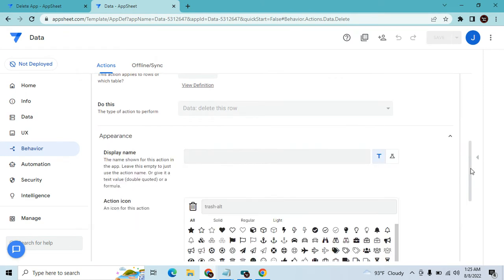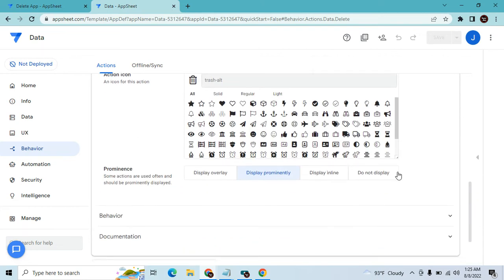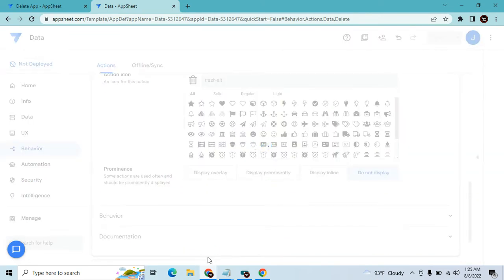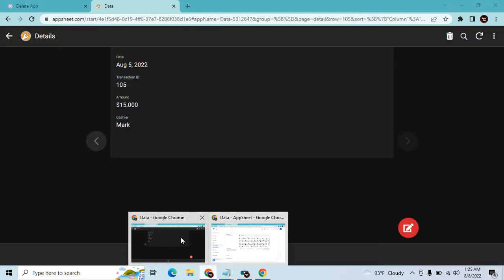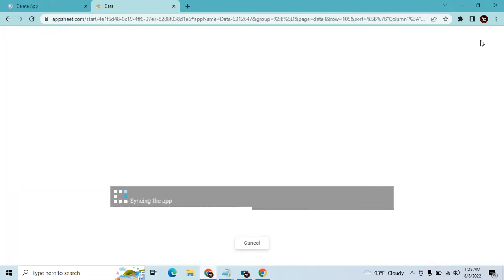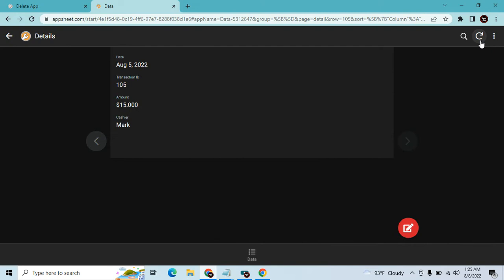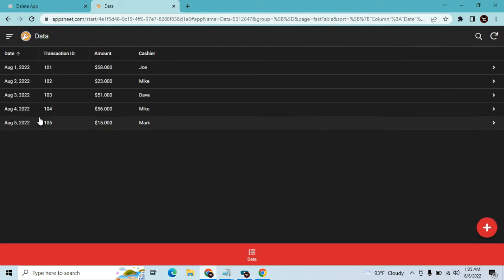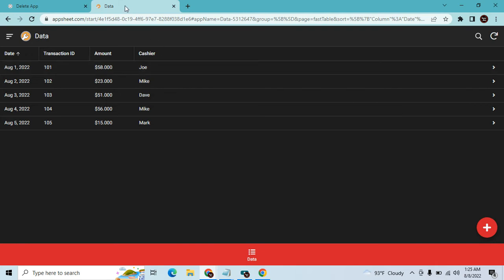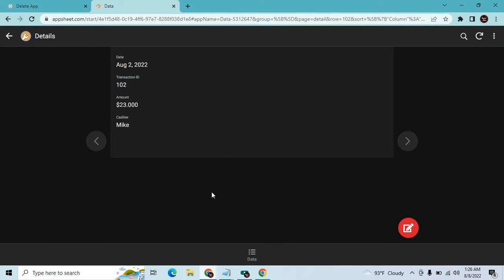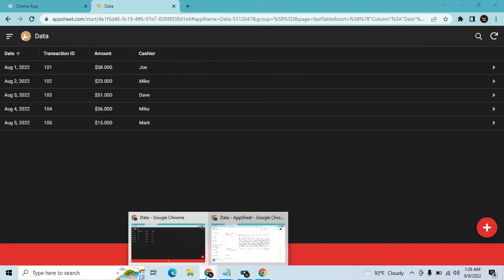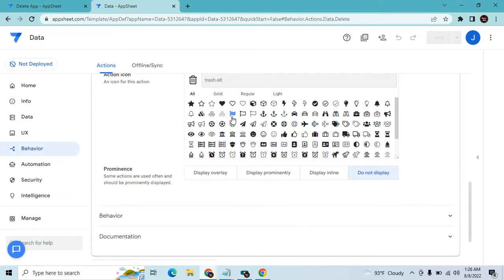Go to Behavior, then this Data, then Delete. You can go to Appearance and set it to 'Do not display.' When you refresh, there is no way the user can manually delete a row here. So if someone wants to delete a row, they have to use another application.